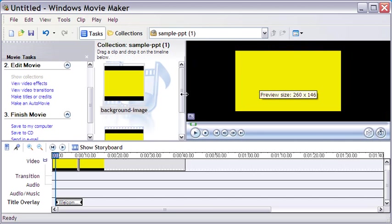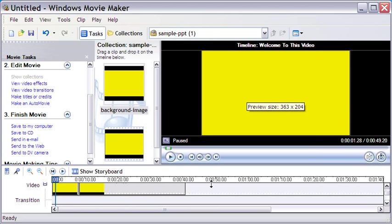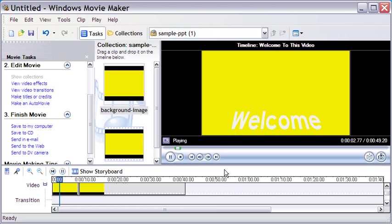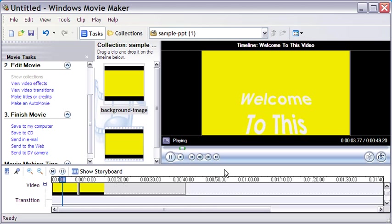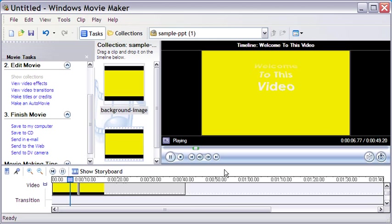My PowerPoint video is now complete with some editing in Windows Movie Maker. Let me check out the final outcome. Not bad really.